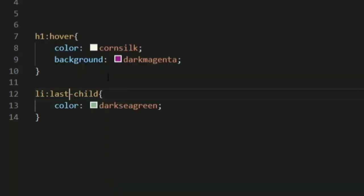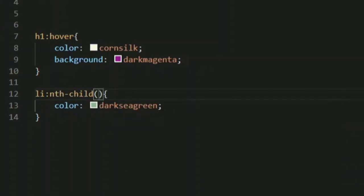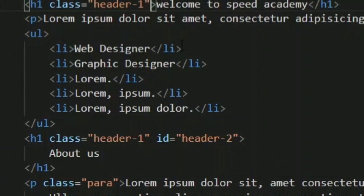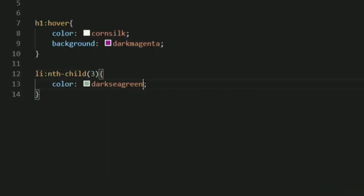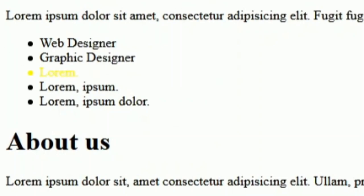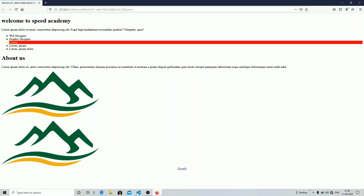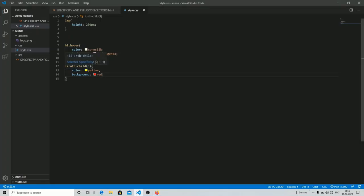The general format is you can use the 'nth-child' criteria. In the parenthesis you specify a number for which child you want to target. We have five children, so I'm going to target the third child by writing the number 3. After saving you can see in the output my third child is now targeted. I changed the color to yellow and background to red so it is quite visible. Similarly, you can target any number of children using the nth-child property.